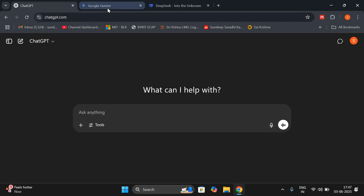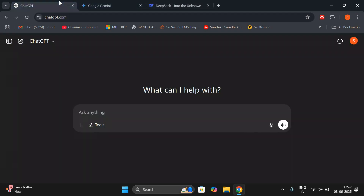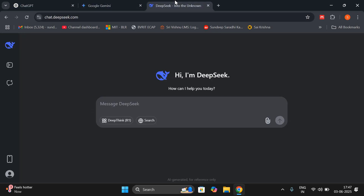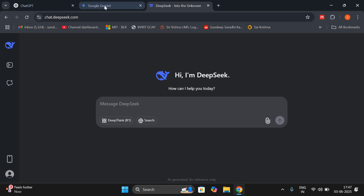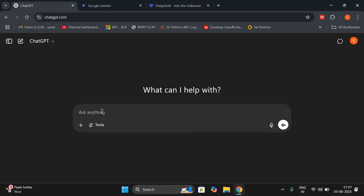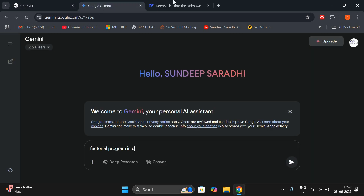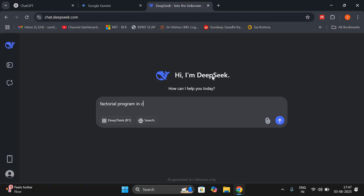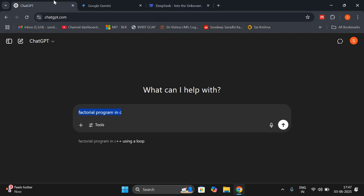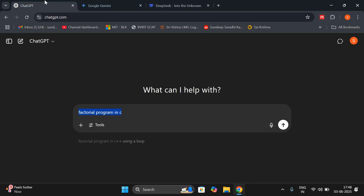I have taken three different tabs — one for ChatGPT, one for Google Gemini, and the other one for DeepSeek. Now we need to give the prompts. I'll give a simple prompt: 'factorial program in C.' I'll give the same prompt for all the chatbots. One thing — you have to log in with your Google ID, and then you can try. I've given the same prompt for all three.